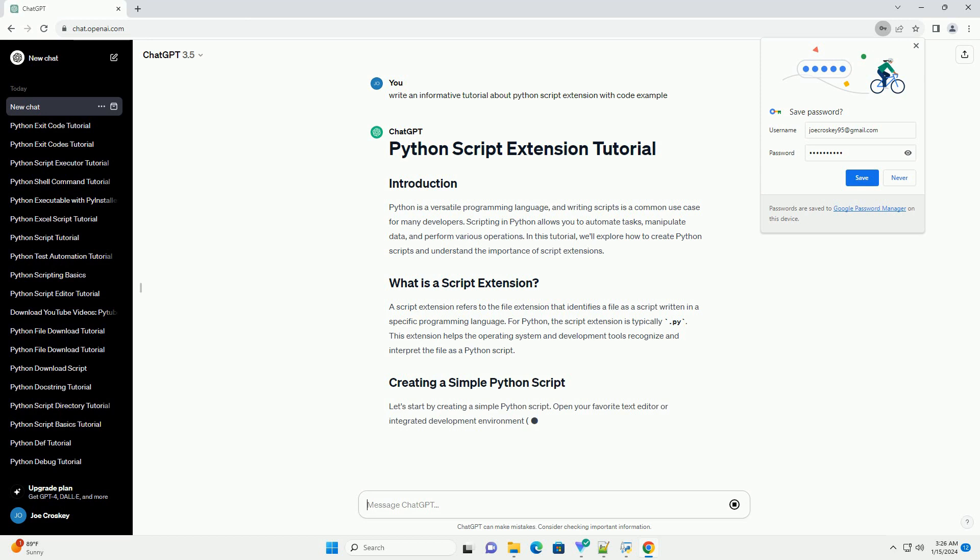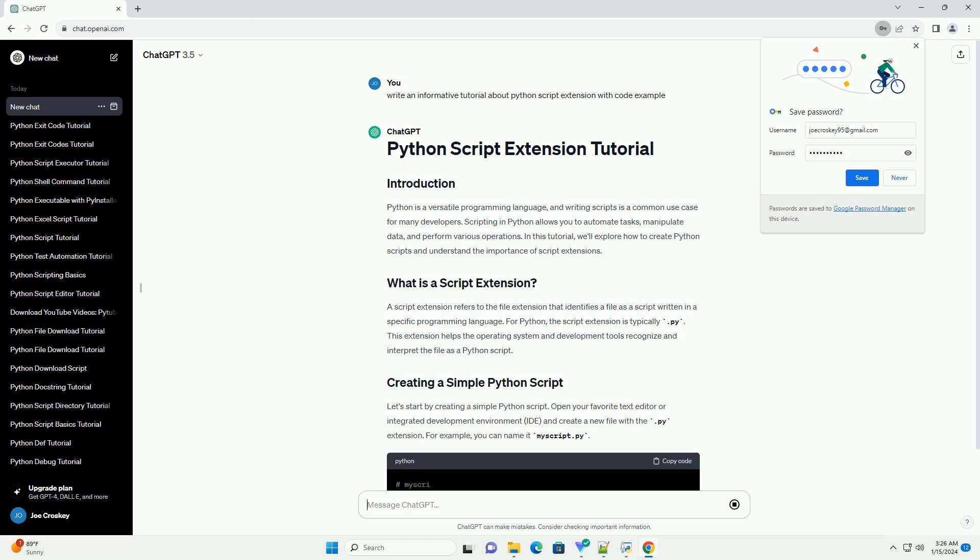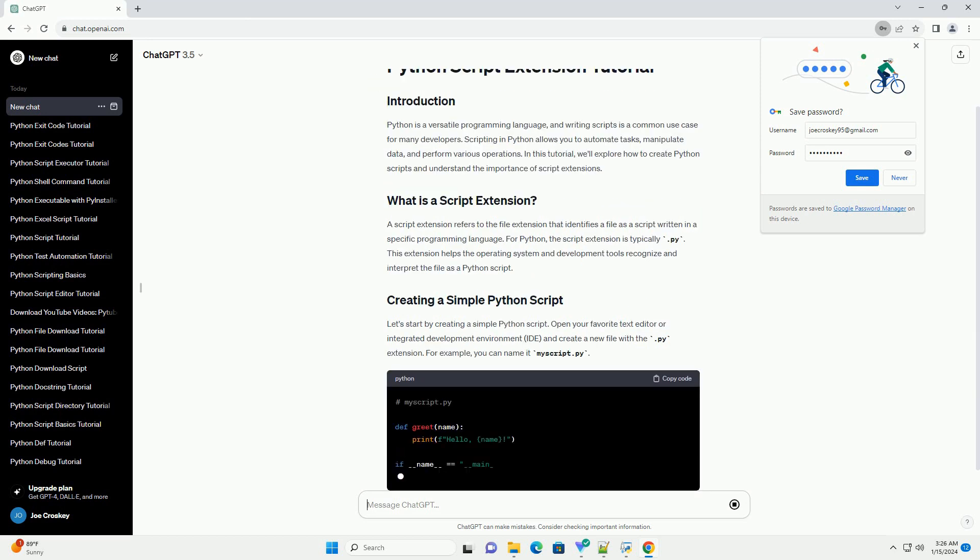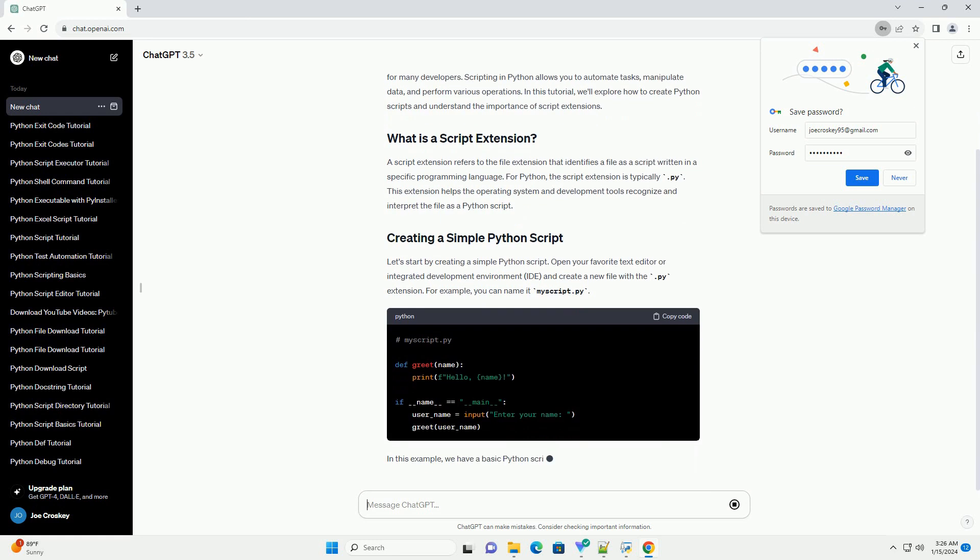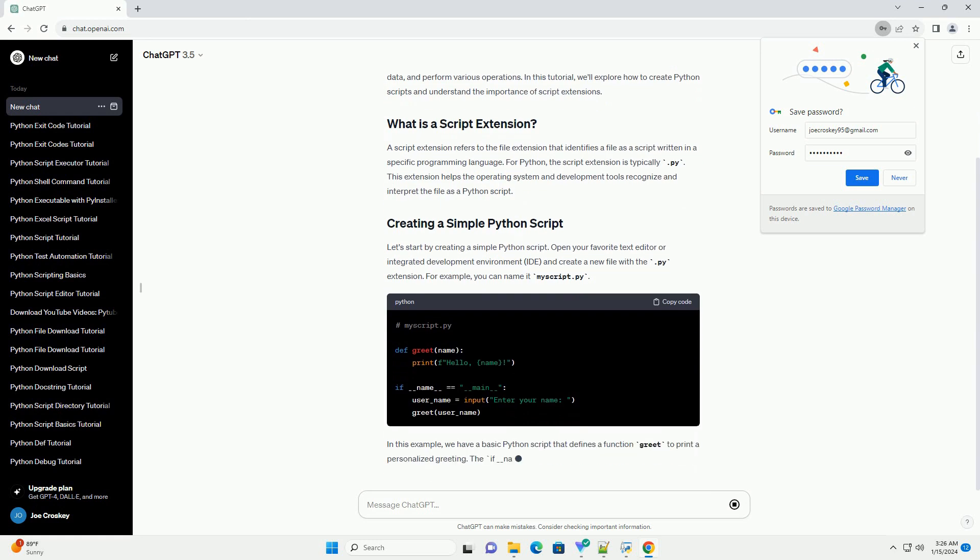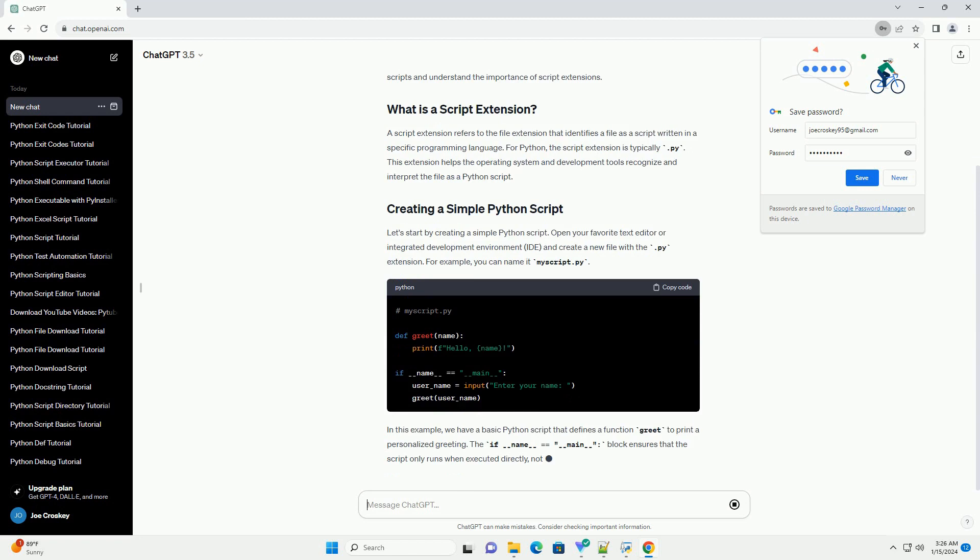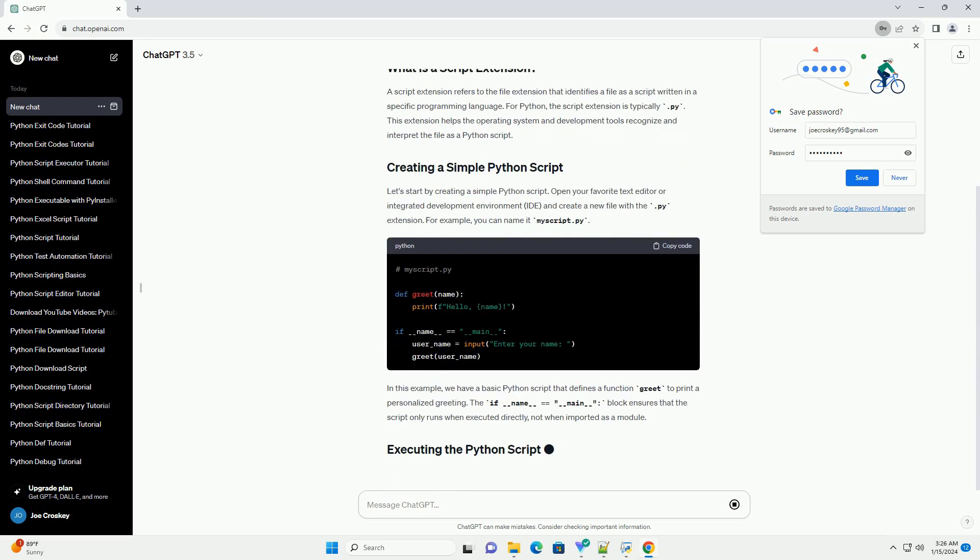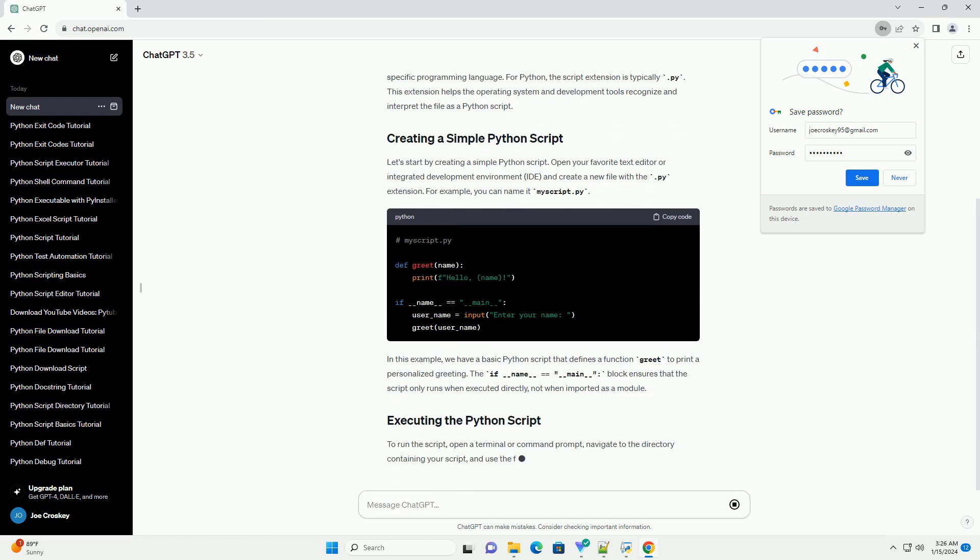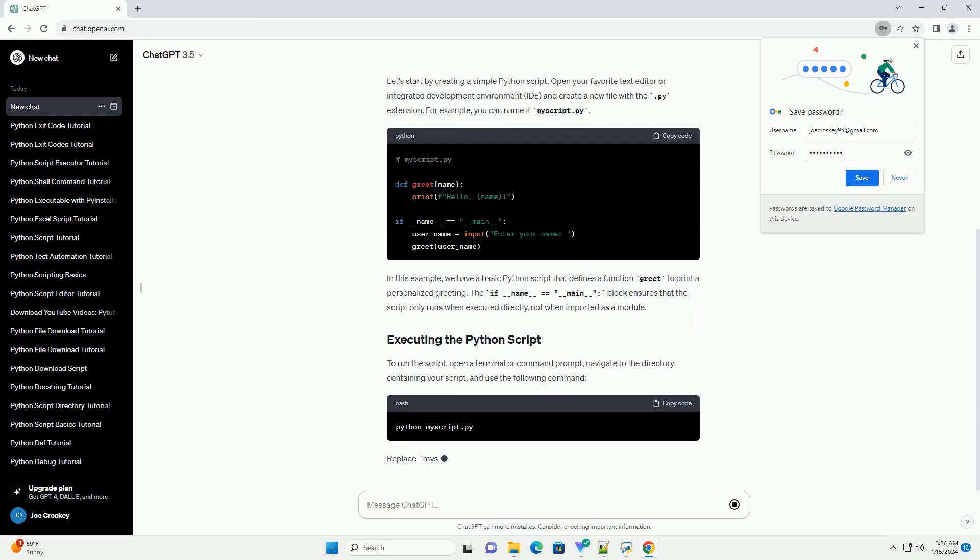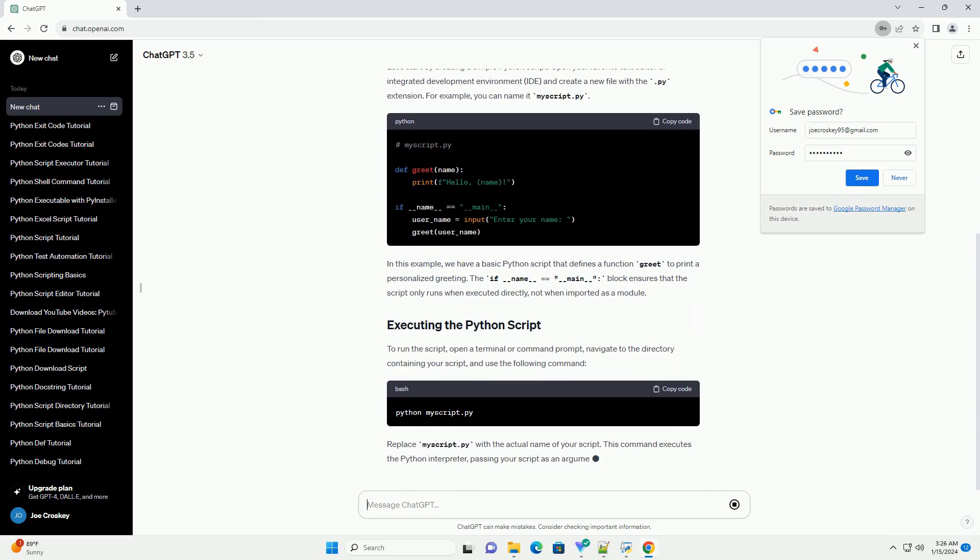A script extension refers to the file extension that identifies a file as a script written in a specific programming language. For Python, the script extension is typically .py. This extension helps the operating system and development tools recognize and interpret the file as a Python script.